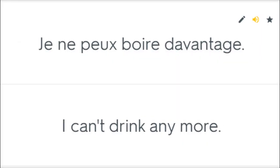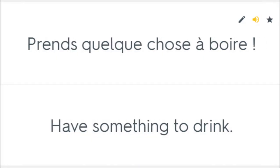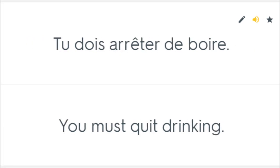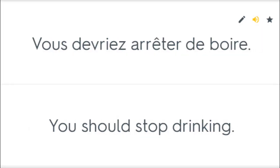Je ne peux boire davantage. I can't drink anymore. Le jeune homme veut boire. The young guy wants to drink. Prends quelque chose à boire. Have something to drink. Tu dois arrêter de boire. You must quit drinking. Vous devriez arrêter de boire. You should stop drinking.